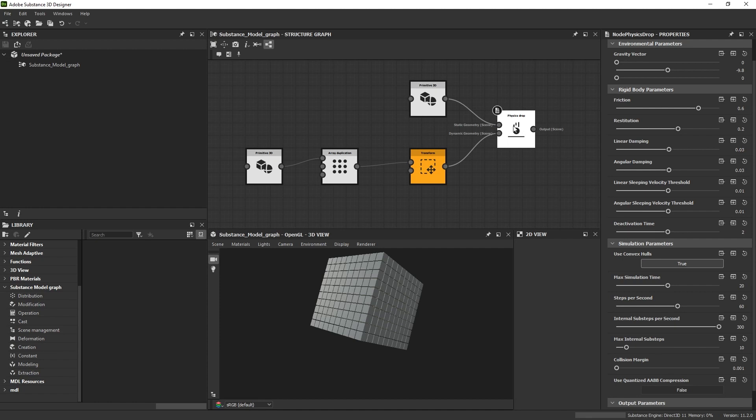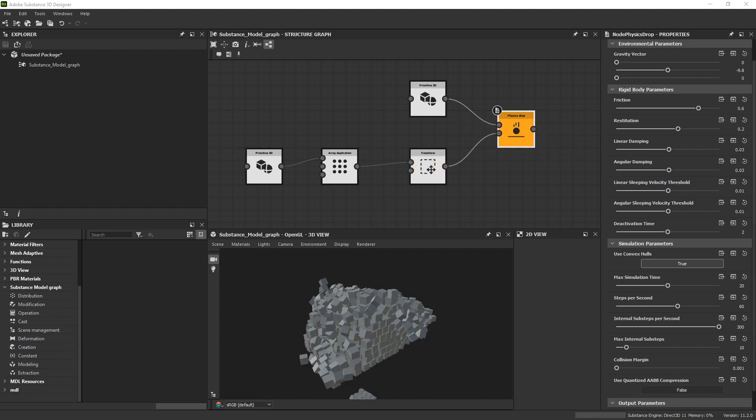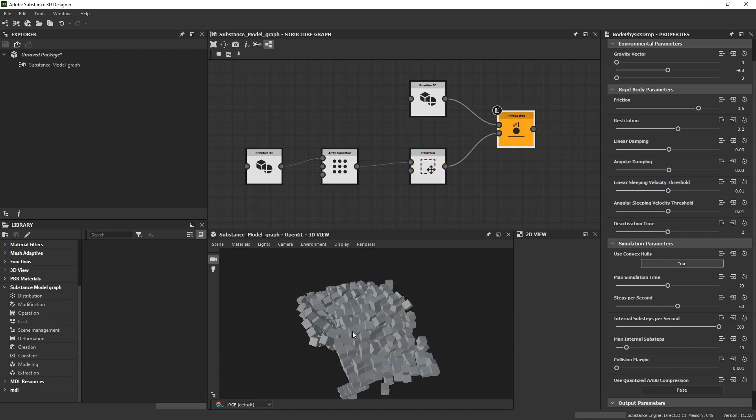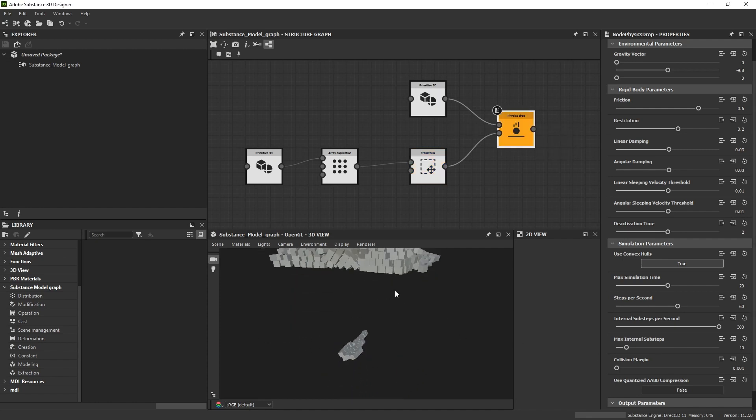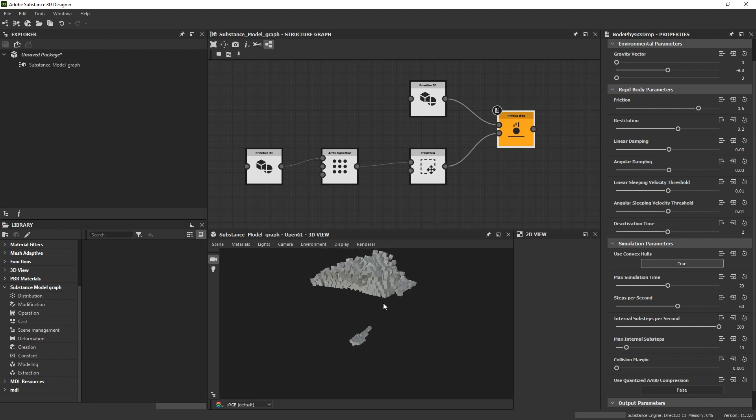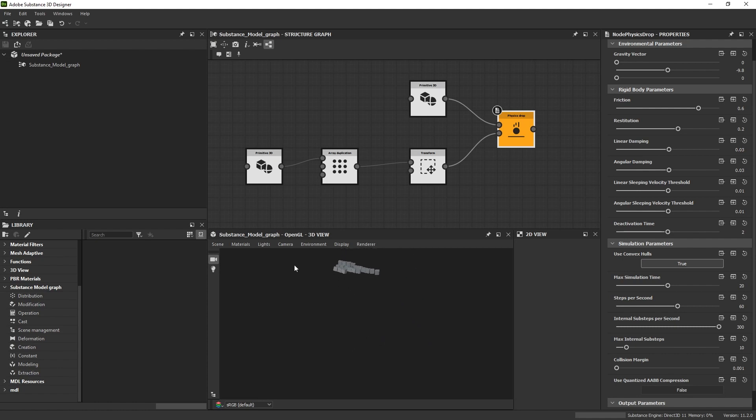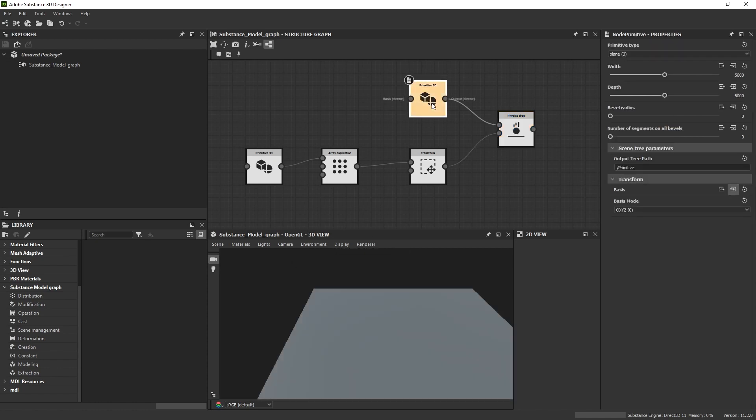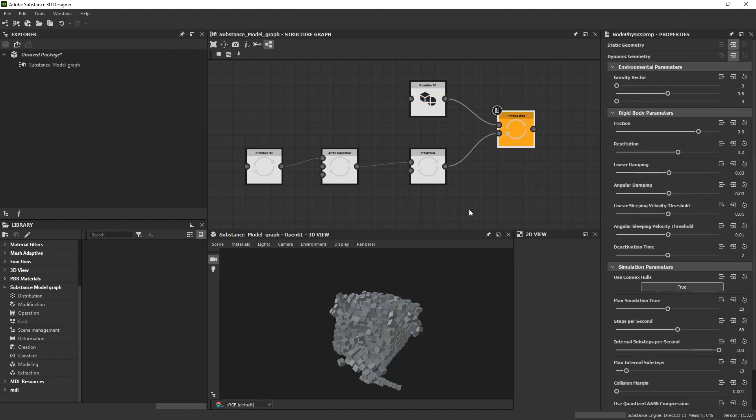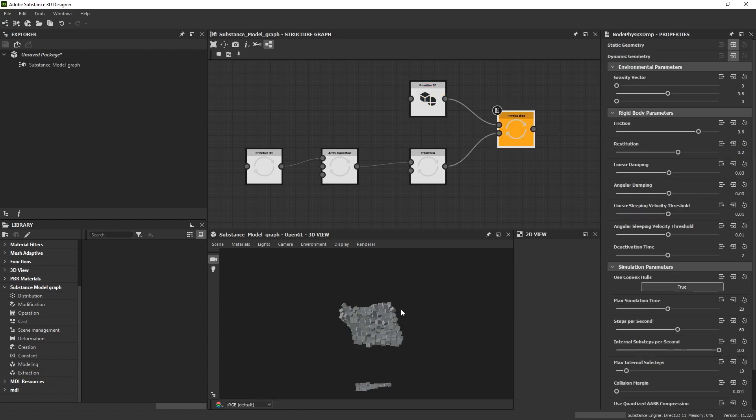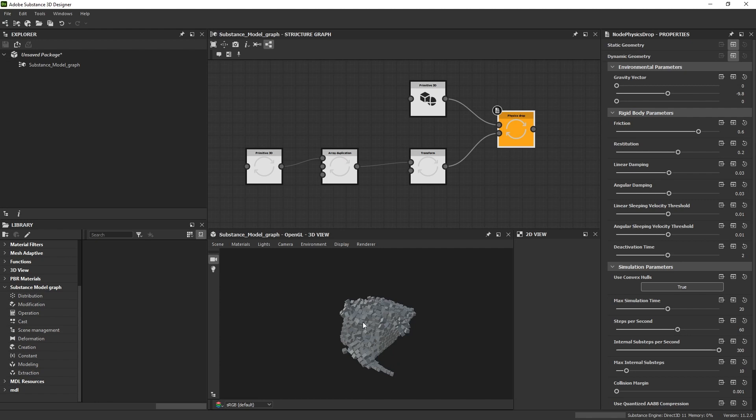All of that just processed. You can see some of them fell off - I'm not sure exactly why they would have because that plane should be big enough - but you get the idea of how it's working.